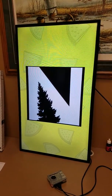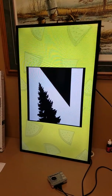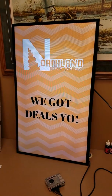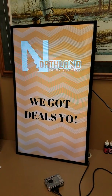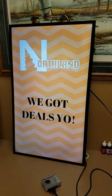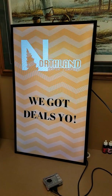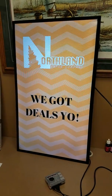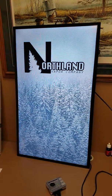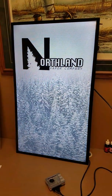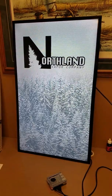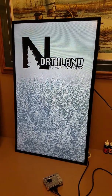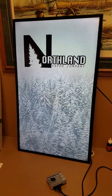It starts the little screensaver, which is going to be our demo board. Northland — we got deals! We just made some buffer images to fill the space till we get it officially set up, and then we can just update it remotely.